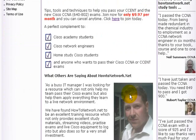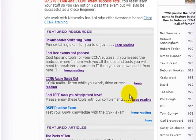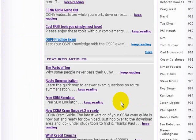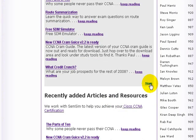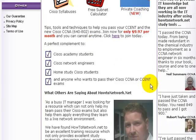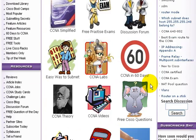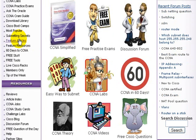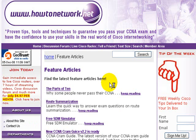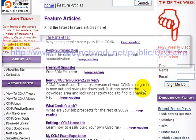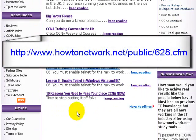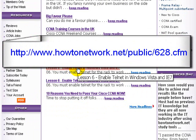So if you come to HowToNetwork.net, you can go all the way to the bottom and click on Featured Articles, then click on the More button. Or if you scroll all the way to the top, there's a Featured Articles link there. Articles are being added all the time, so the article may have moved, but here it is — Lesson 6: Enable Telnet in Windows Vista and Internet Explorer 7.